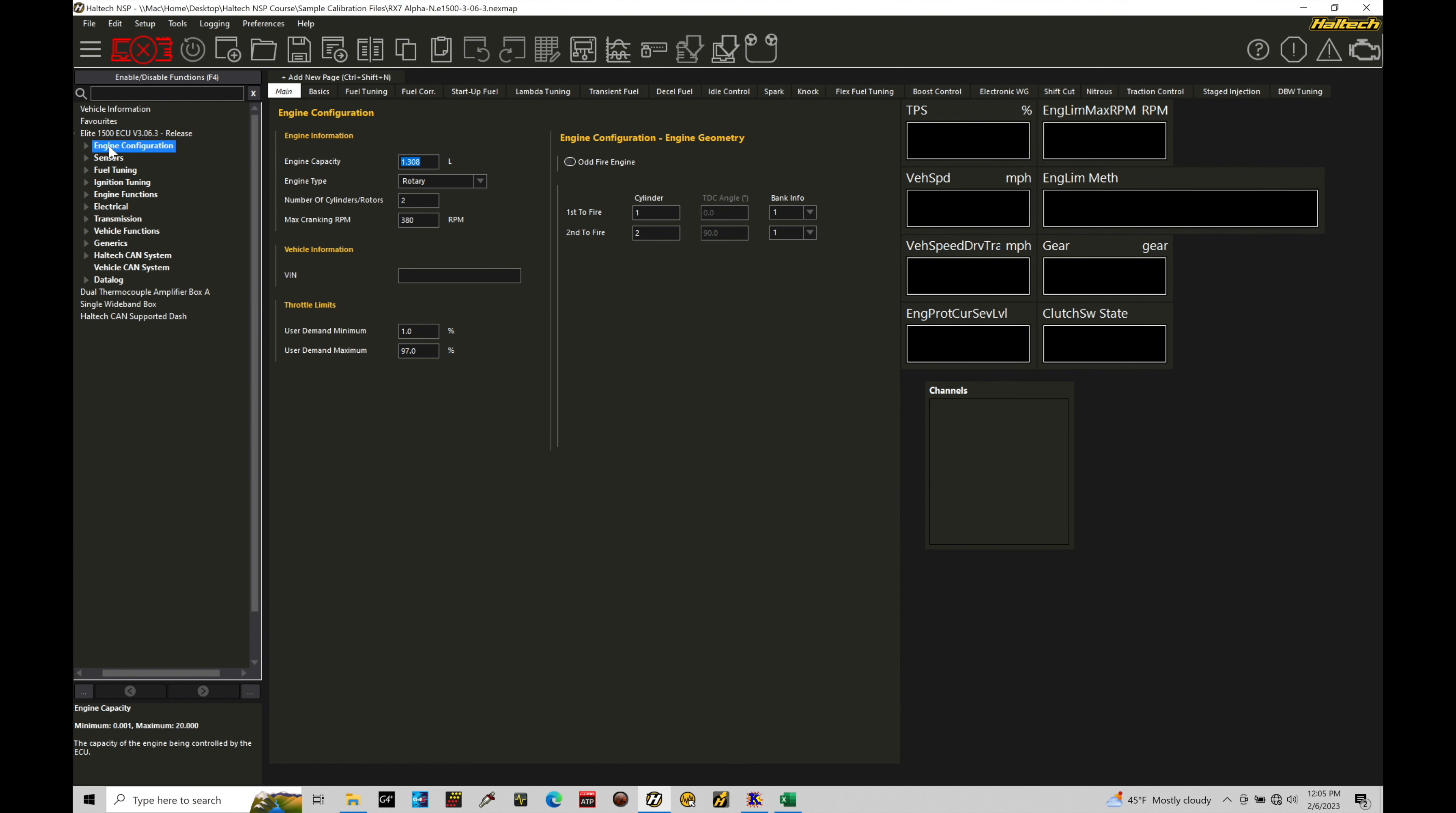So the first thing we're going to find under engine configuration for a rotary engine, the engine capacity. If it's a two-rotor engine, this will be programmed here at 1.308 liters. So as your rotors increase, your displacement or engine capacity will increase as well. So we'll have to keep note of that. Now, the engine type here has to be set to rotary so the Haltech understands it's controlling a rotary engine. The number of cylinders rotors here is two. Two-rotor engine, we put two there for a value.